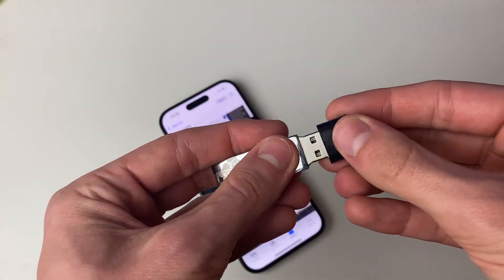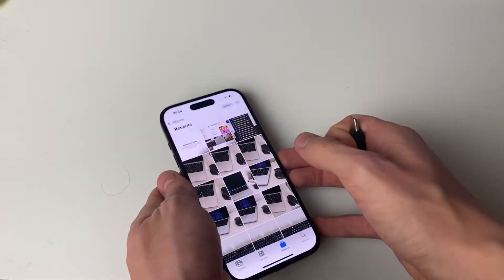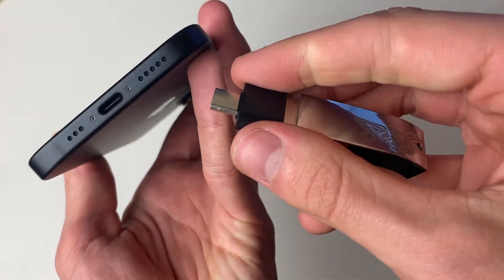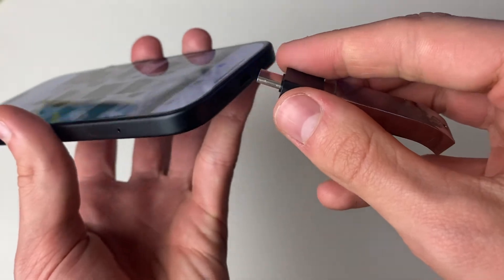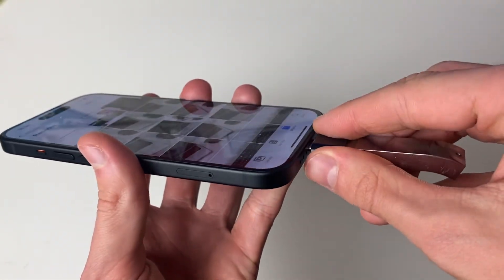I'll plug the flash drive into the adapter, and then what I can do is plug the adapter into my iPhone just here like so.